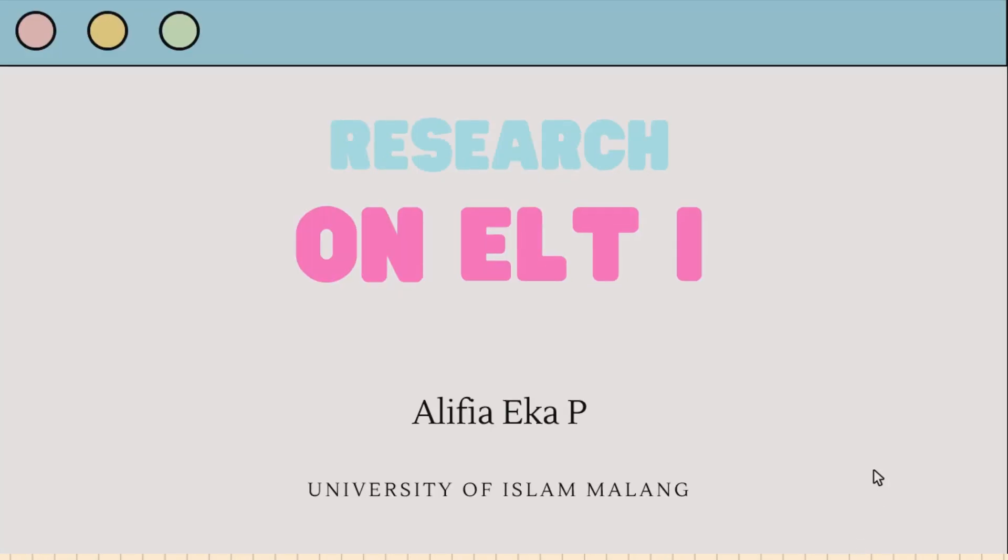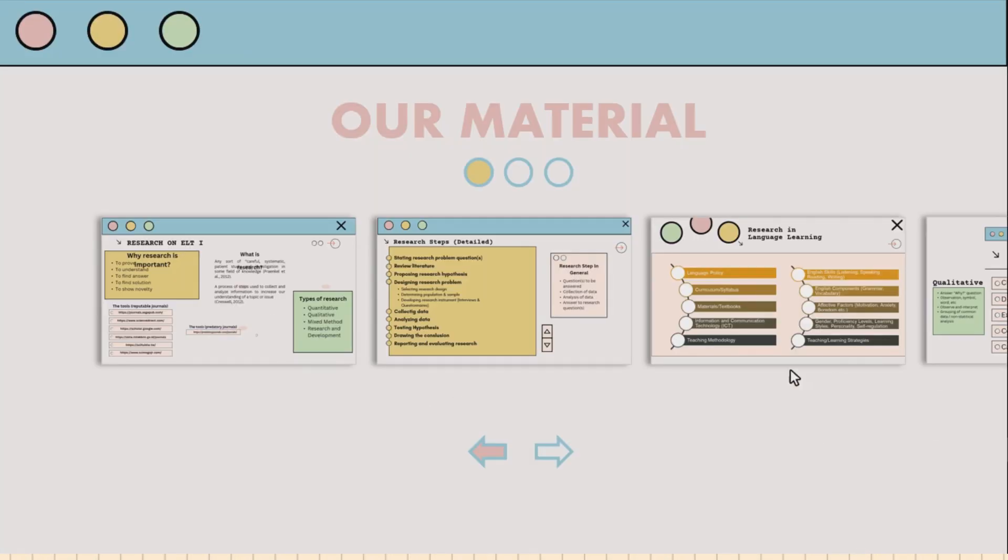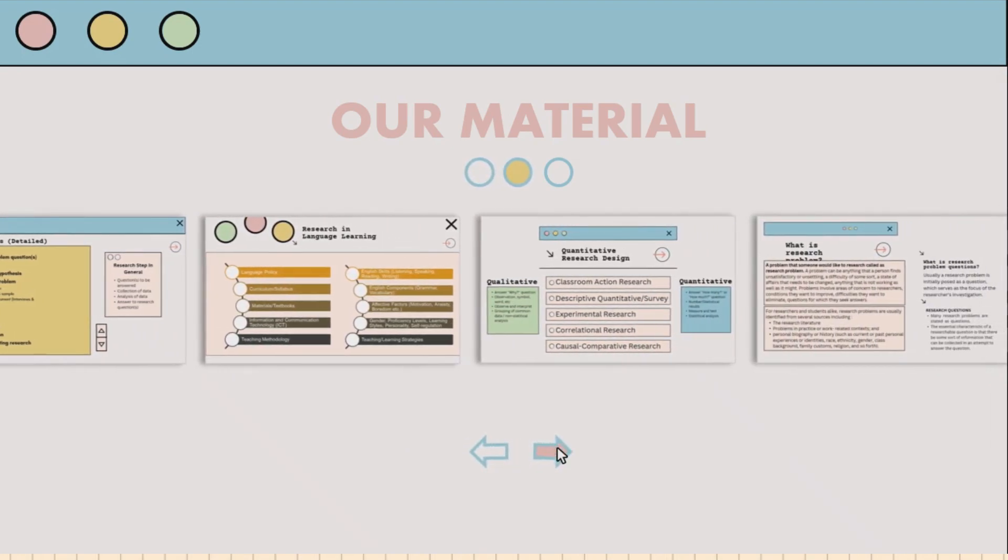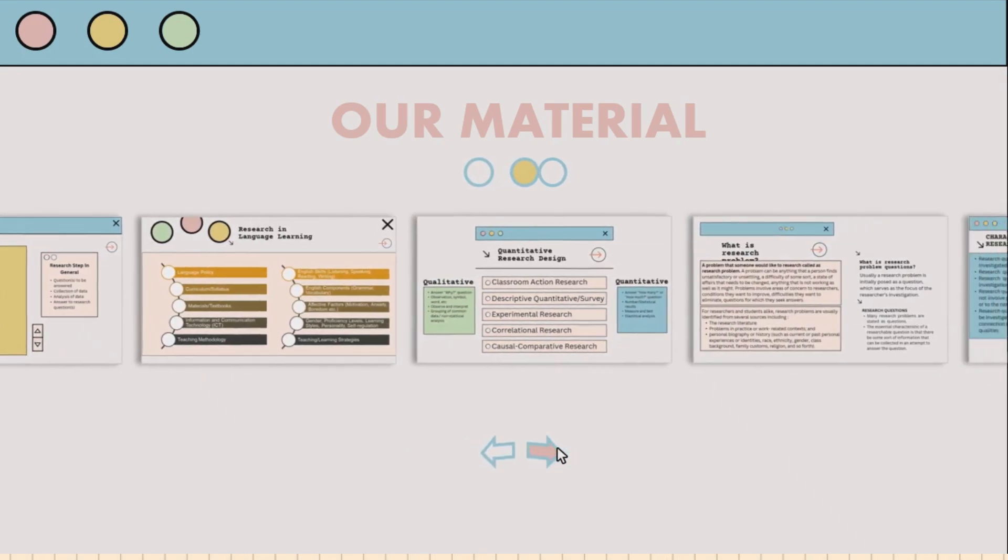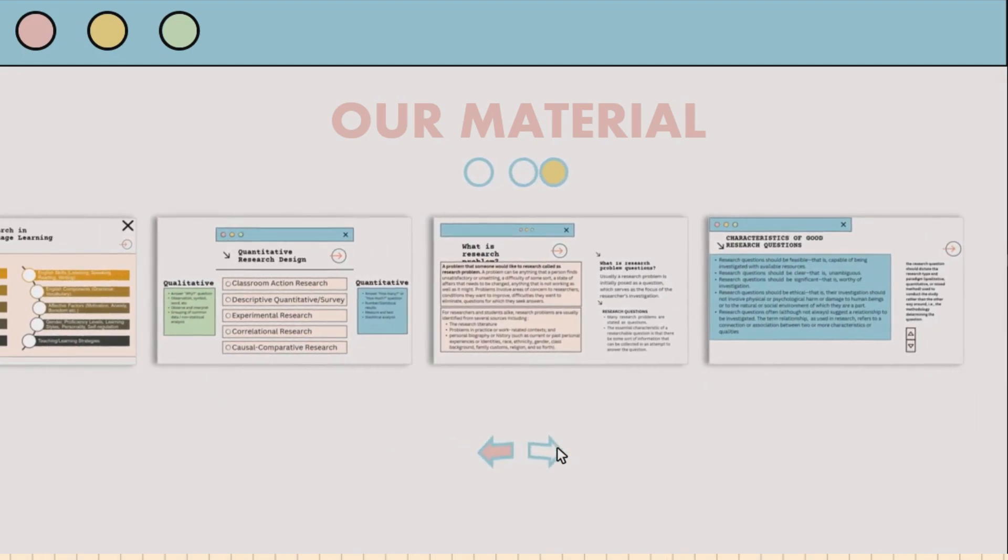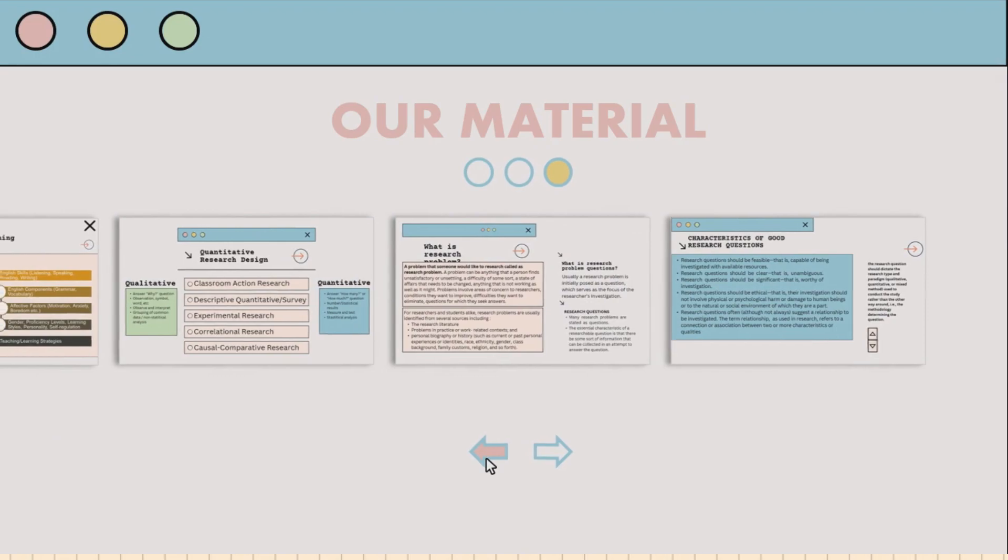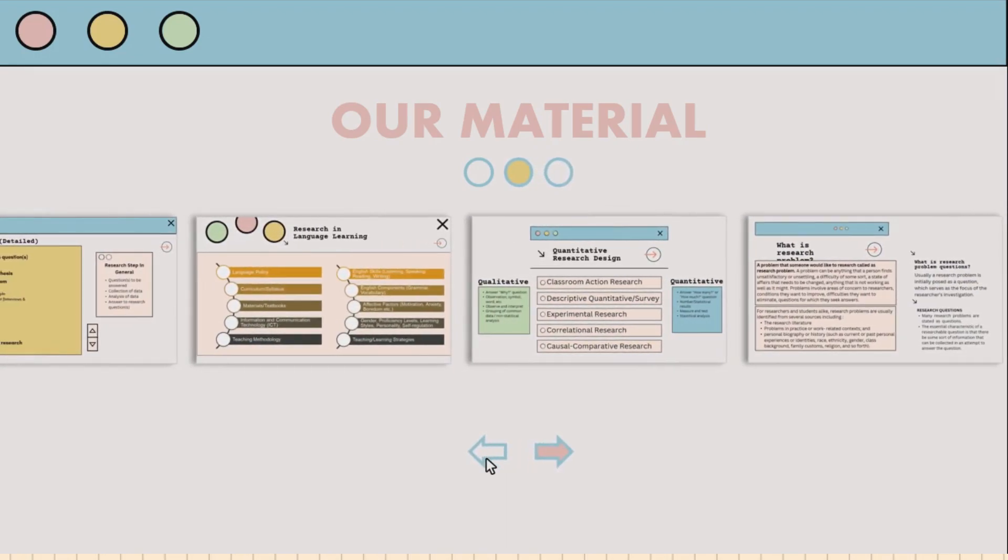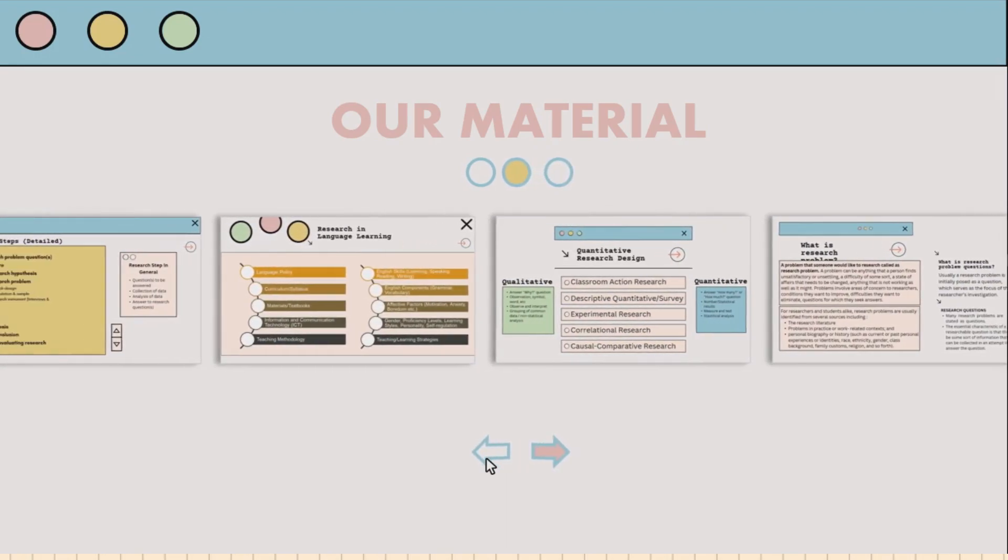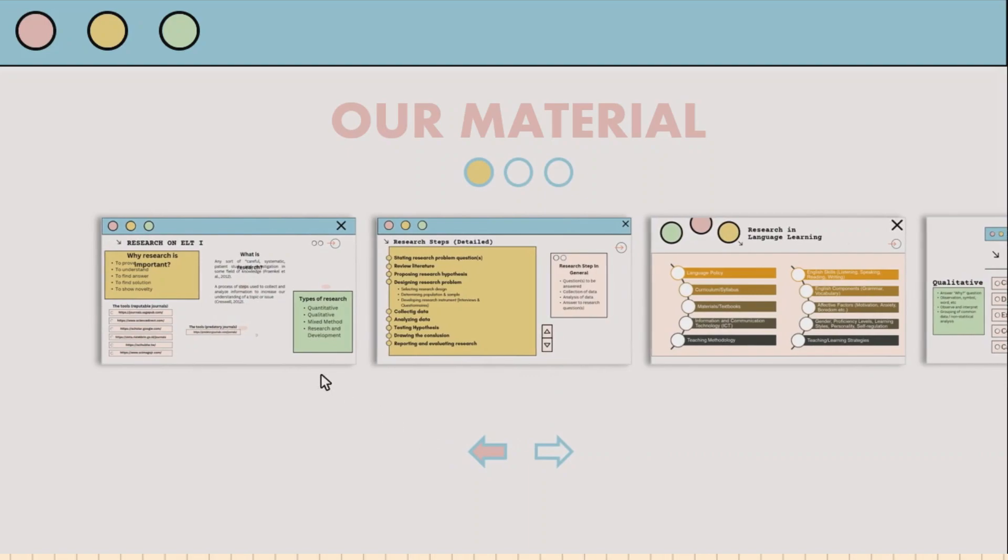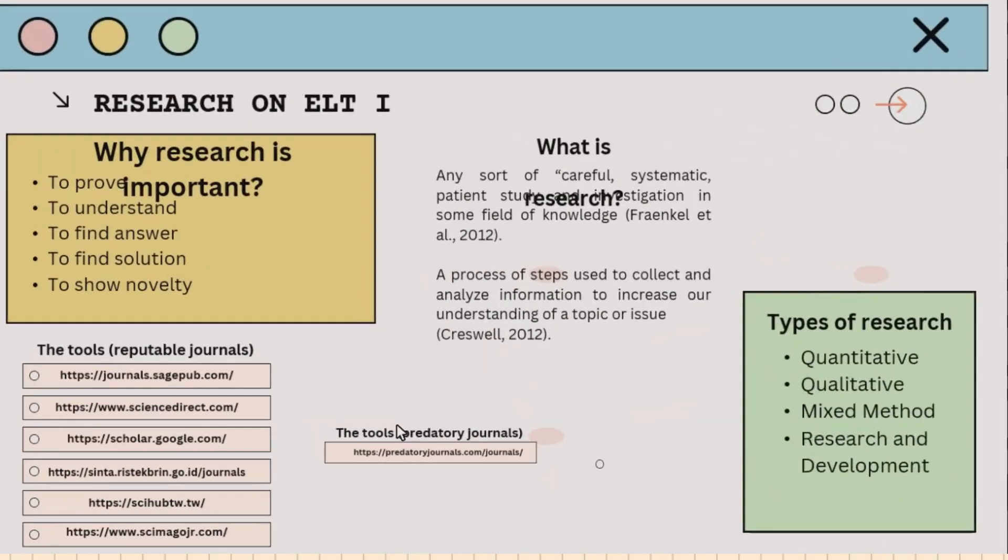And finally, finished! Here are the results. Thanks for watching. I hope that this video is useful for you. Stay happy, healthy, keep smiling for a brighter future. Thank you guys!